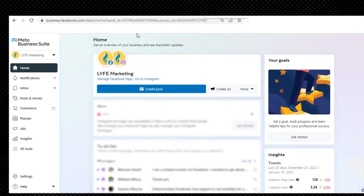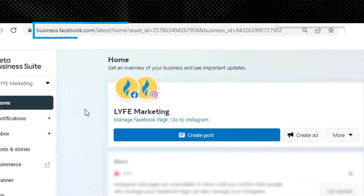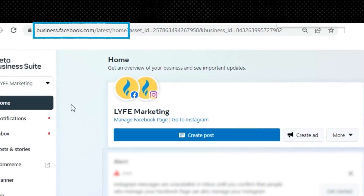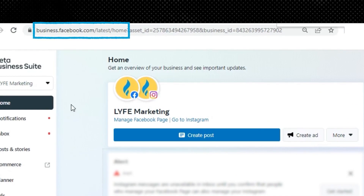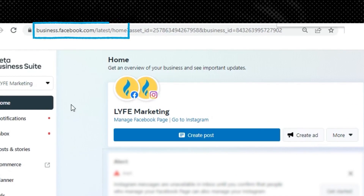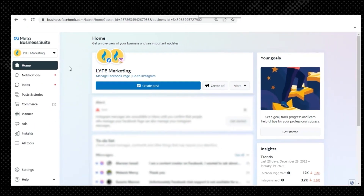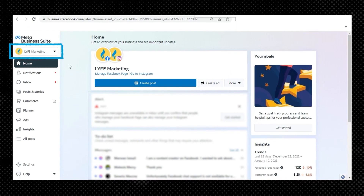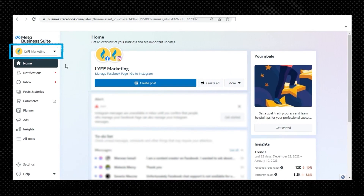First, you need to be a page admin to assign roles. Then to get to your Meta Business Suite, go to business.facebook.com/latest/home and make sure the correct Facebook page is selected in the top left corner.